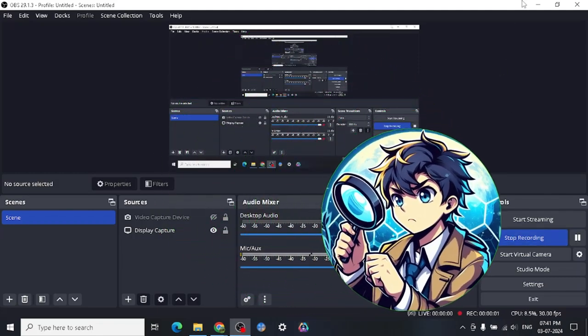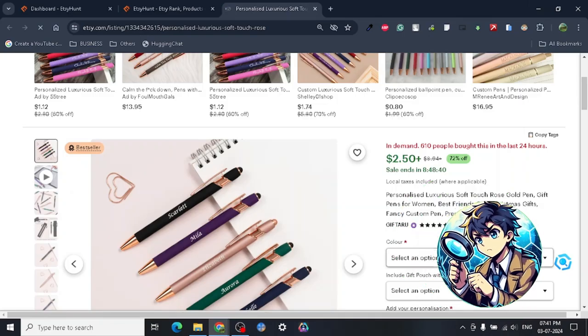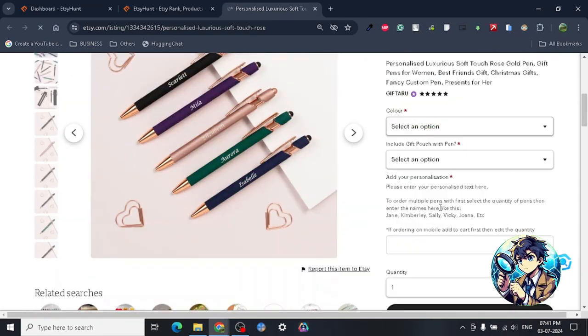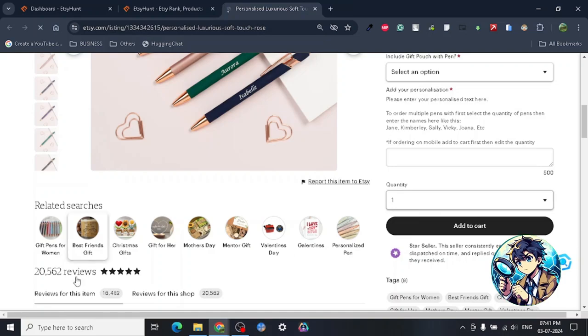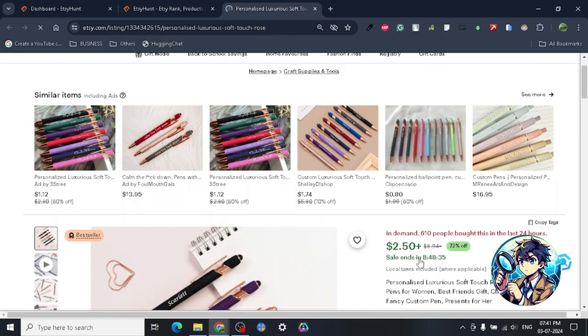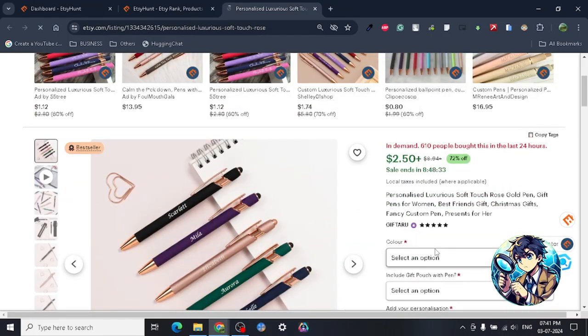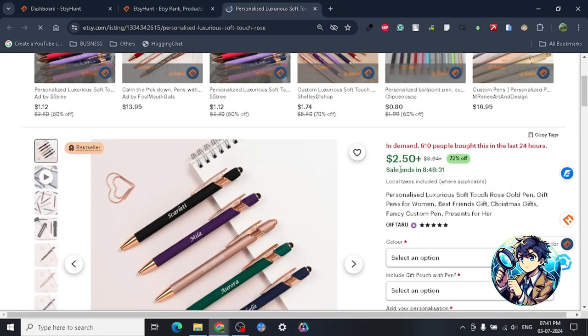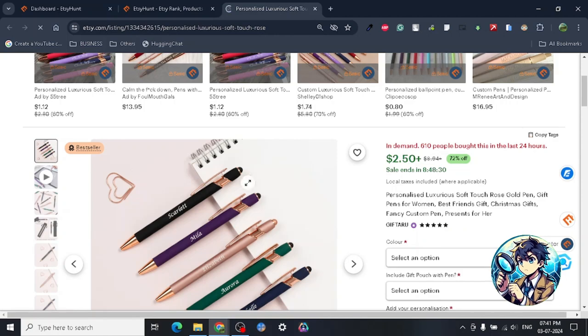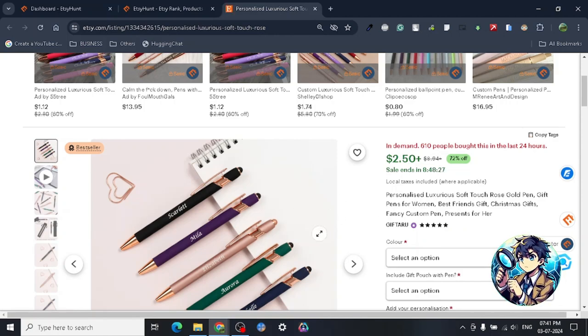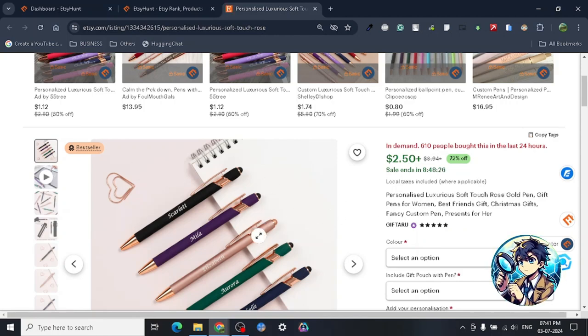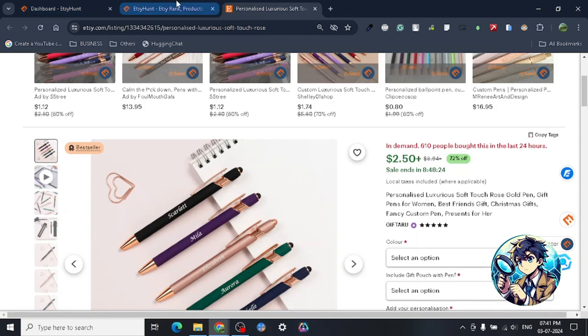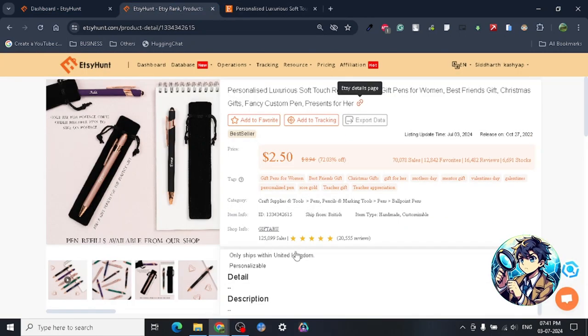Hey guys, so today I want to share another amazing product that I have found for you all on Etsy. As you guys know, I have a pretty good amount of experience on Etsy, and after this research, I have realized many best-selling products are actually from China.